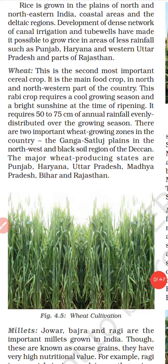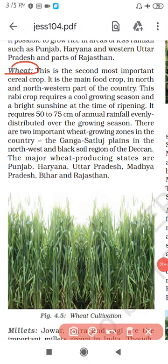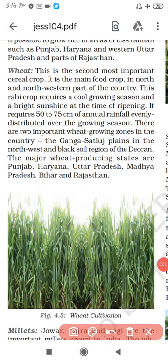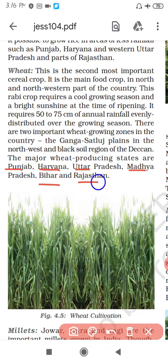The second crop is wheat. It is a Rabi crop. It requires 50 to 75 cm annual rainfall with low temperature. The main areas are Punjab, Haryana, Uttar Pradesh, Madhya Pradesh, Bihar and Rajasthan.